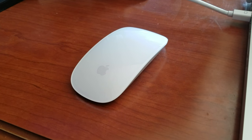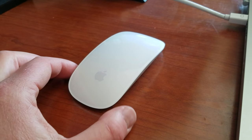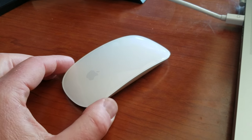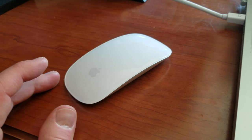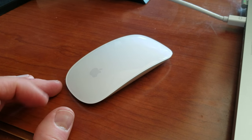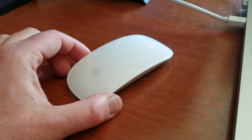All right, in today's tutorial I'm going to be showing you very quickly how to charge your Magic Mouse.